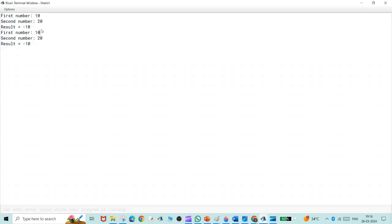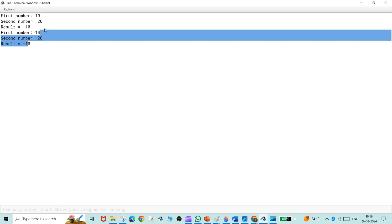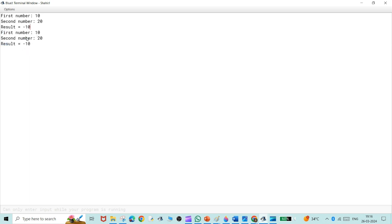So the output is first number equal to 10, second number is 20, and the result is minus 10.